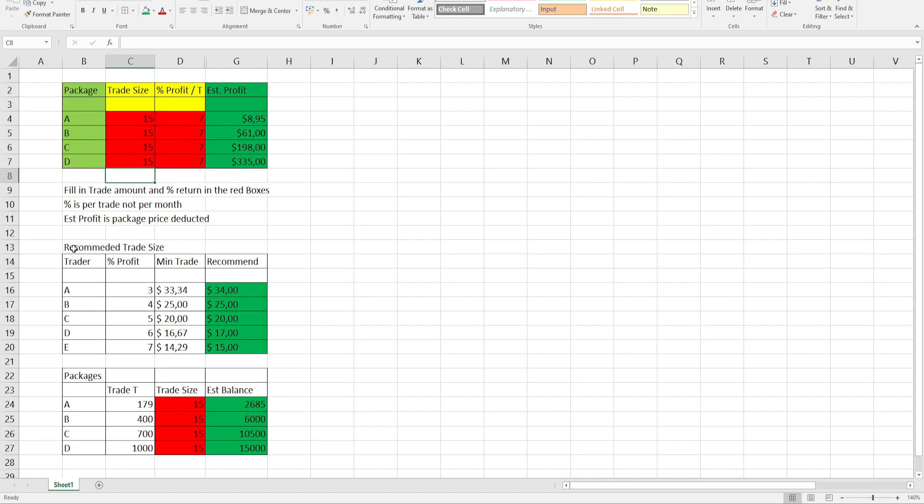So looking at this chart, it gives you an indication of your minimum trade size recommended according to the different percentages per trader.